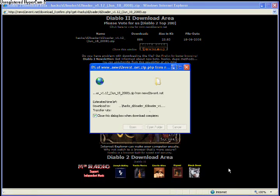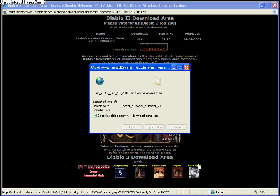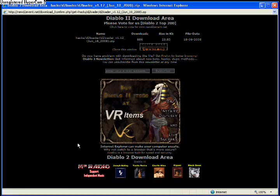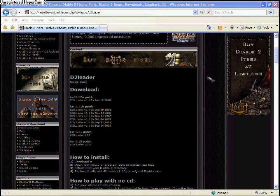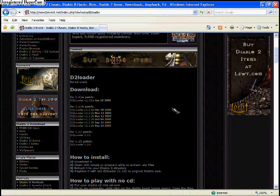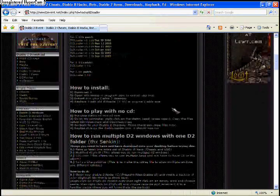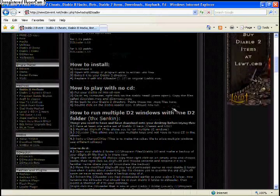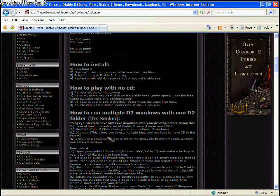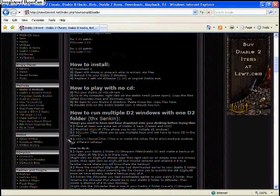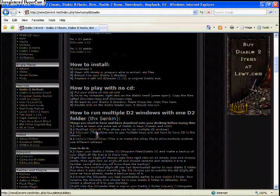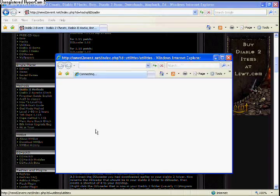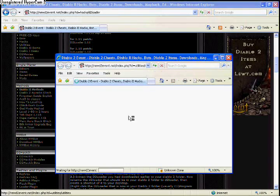Download the file to wherever you want. I just downloaded it to my desktop. After that, scroll down the D2 loader page and you'll find the links to the modified D2GFX file and the CD key changer.